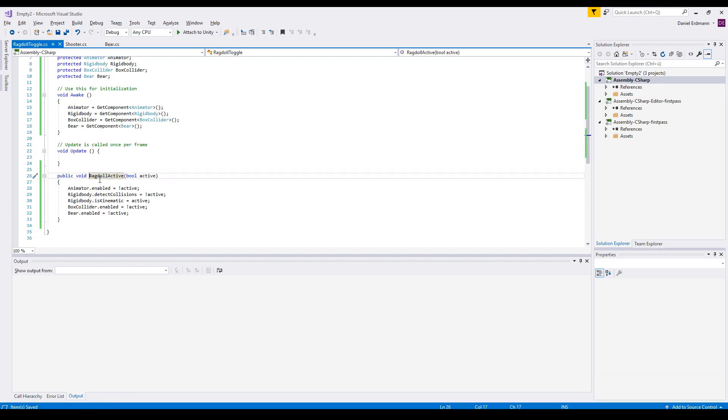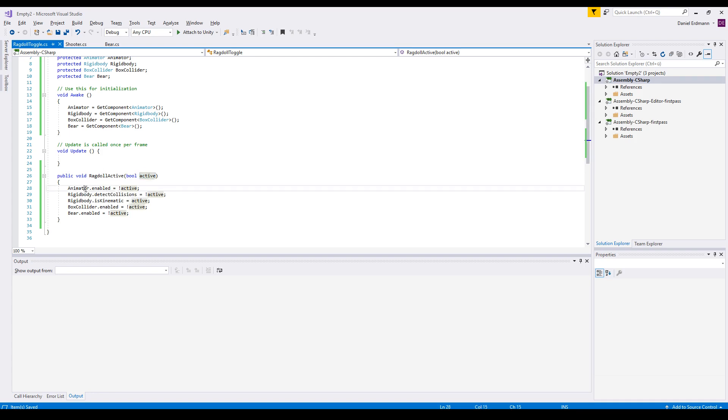Then we add a method called ragdoll active. It takes a Boolean as an argument and we say the animator is enabled as soon as ragdoll is not active.